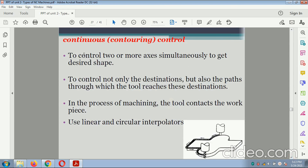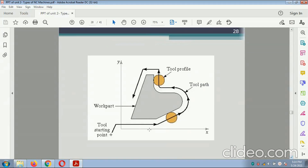Continuous control: controls two or more axes simultaneously to get a desired shape — controlling not only the destination but also the path through which the tool reaches the destination during machining. The tool contacts the workpiece using linear and circular interpolation. This diagram shows continuous control with respect to the cutting tool path — the tool starting position continuously follows the tool path, giving a profile of the workpiece.